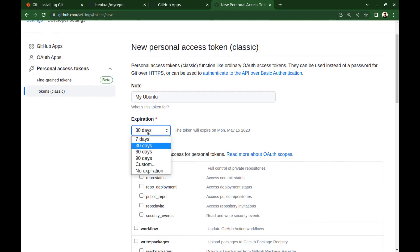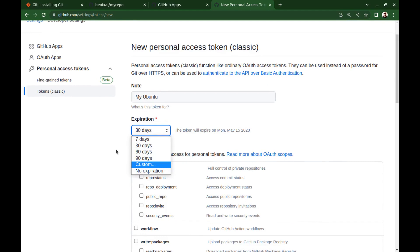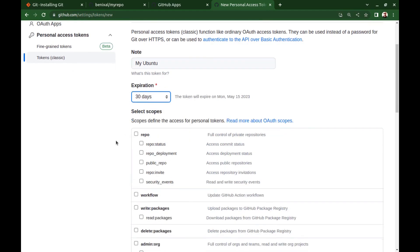And here set the expiration date. You can choose how long this token will be valid for. And for selected scope, select the repo, which provides full access to private and public repositories. And for now we don't need any of these, and click on generate token.